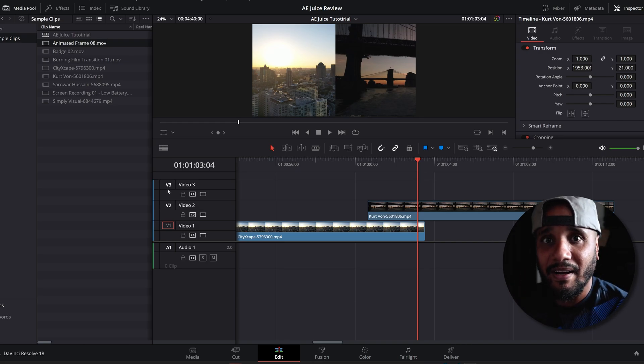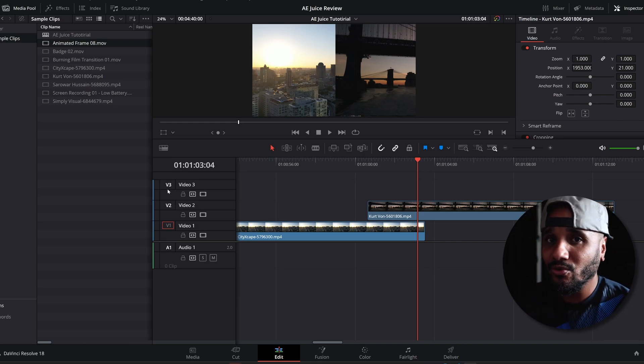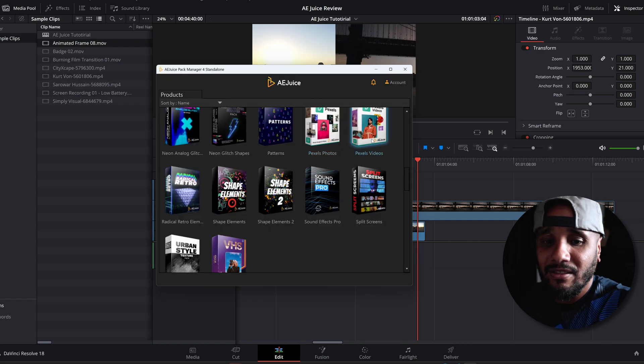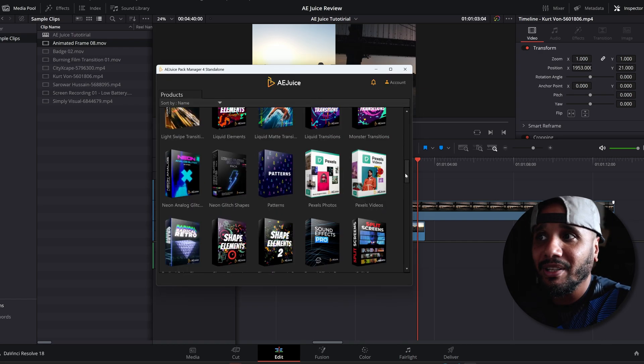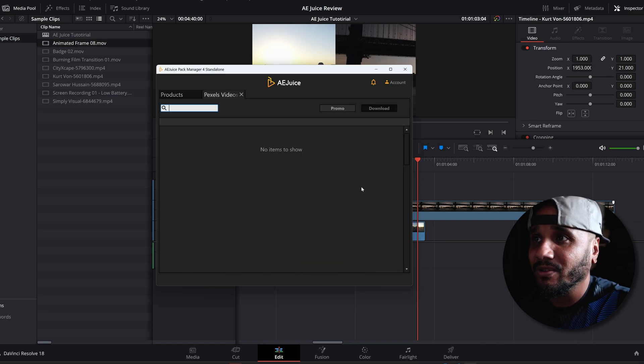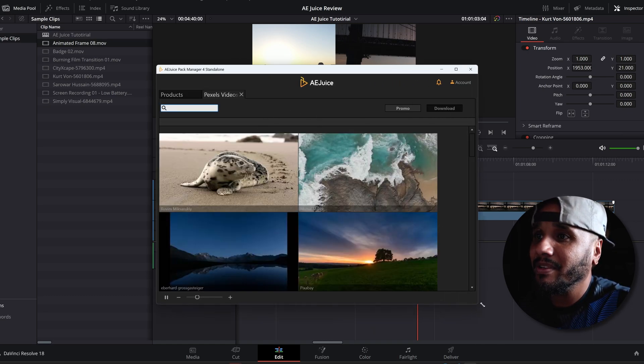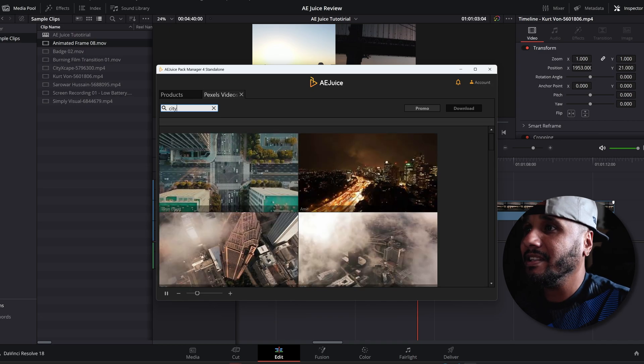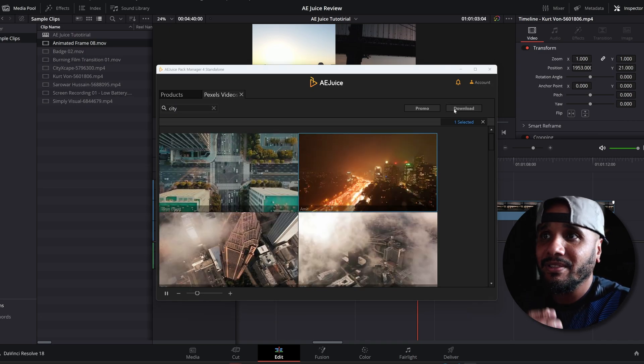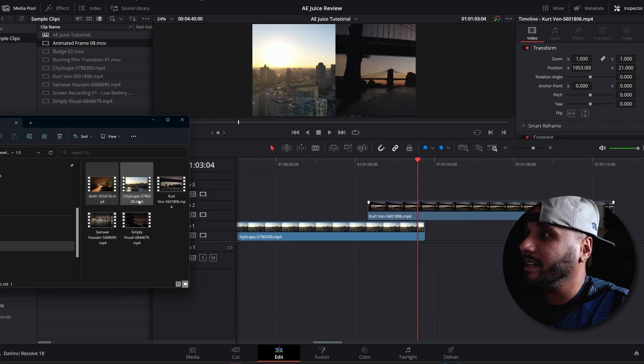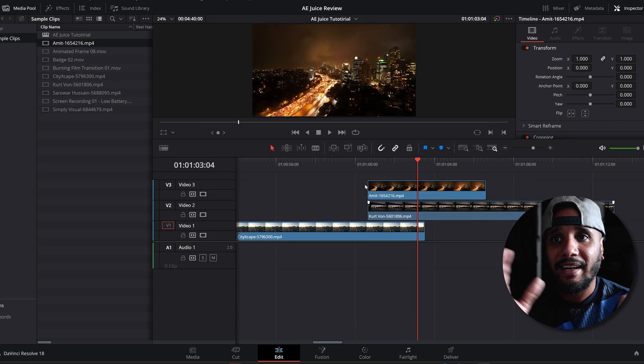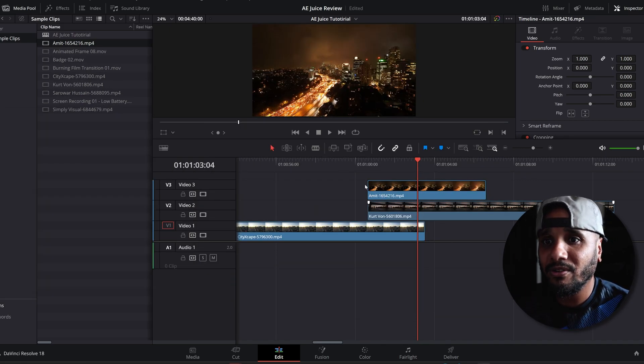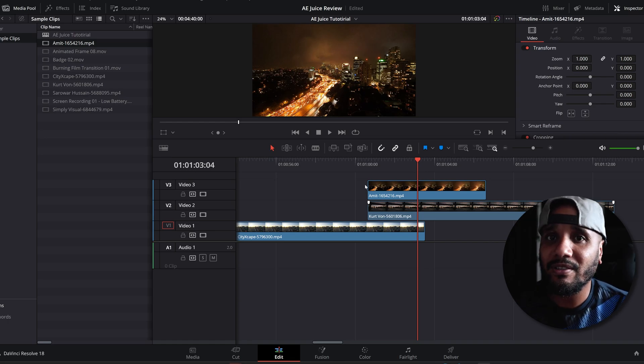AE Juice has this integrated in their standalone plugin, so you got the photos and you got the videos. You just click and you can even type what you want. City. Works the same way. Click download, it's going to download into your computer. And we have a city there. This was just a quick tutorial on one of the best plugins for